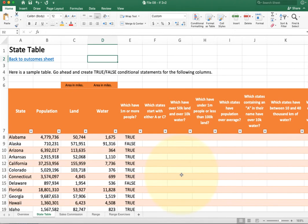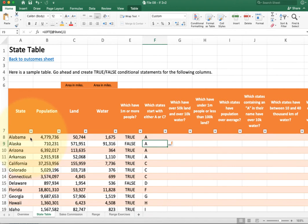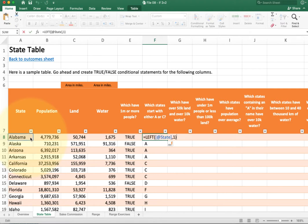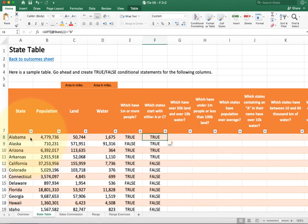One problem I typically see is people starting too fast and trying to leap to the end. For example, the next column asks what states start with either A or C, and we think we don't know how to test for that. We have to break it down into pieces. The first thing to do is just get the first letter — the function for that is LEFT. Now that I have the first letter, I can start playing with the test. The first test is: is the first letter equal to A? We get a true/false result, and I can see the A states coming out as true.